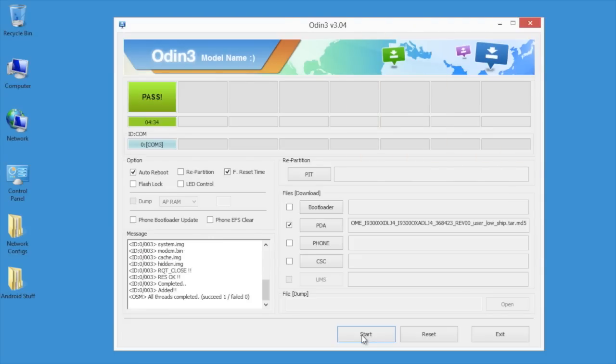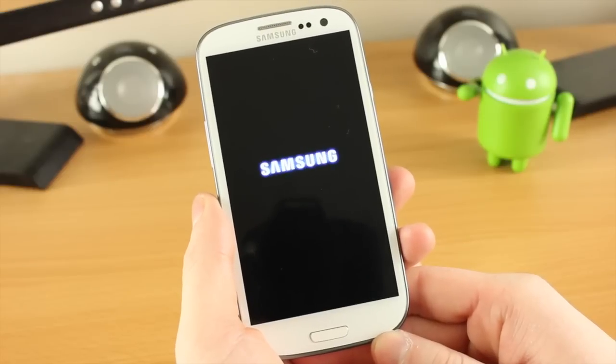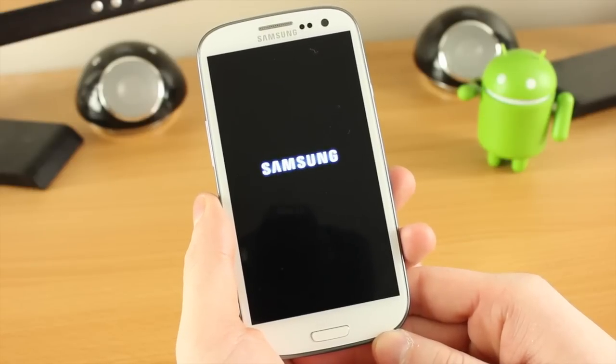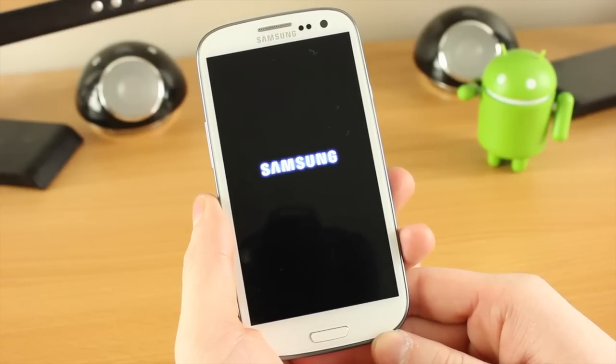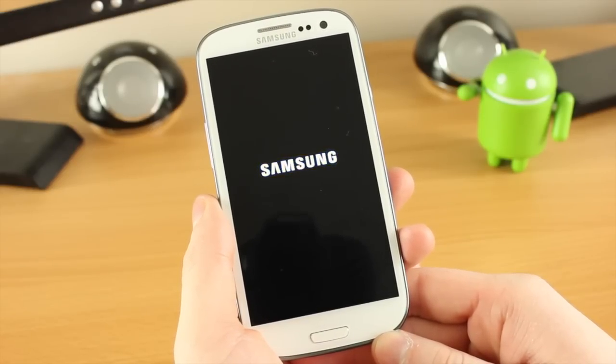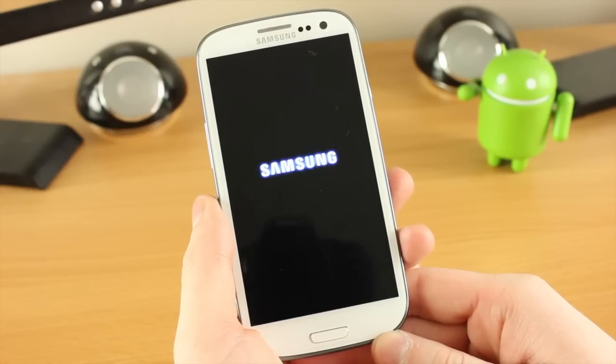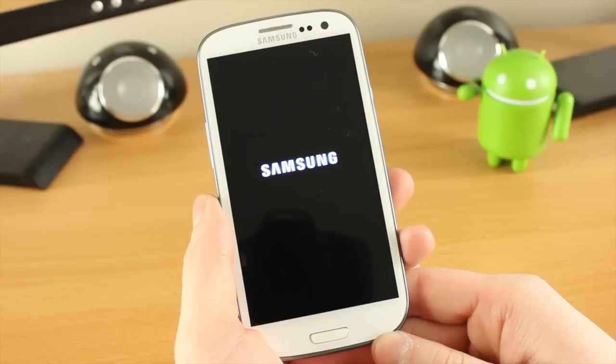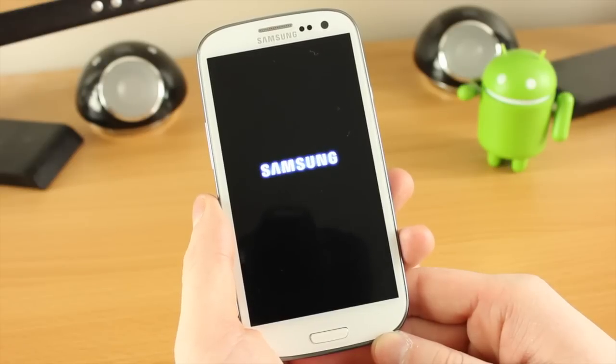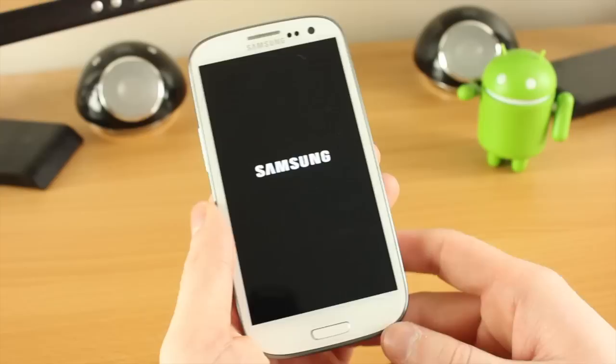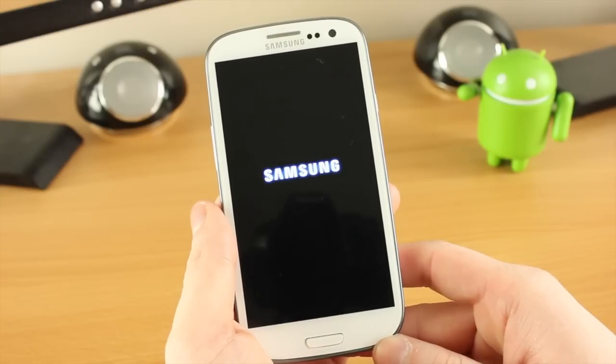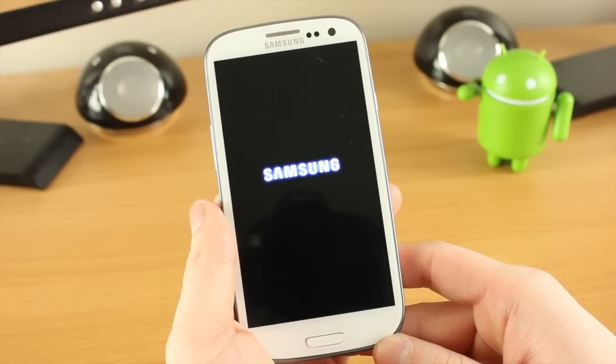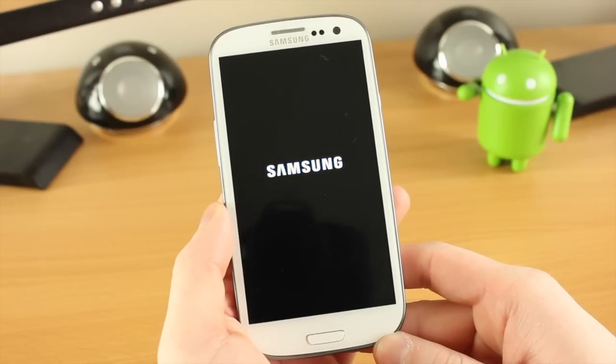One of the problems you may come up against when you're installing the stock firmware back onto your device is that it stays on the Samsung logo. As you can see here it's not budging. I initially thought the very first time this happened to me I'd bricked the device, but I hadn't. All we have to do is go into the stock recovery and do a couple of things.